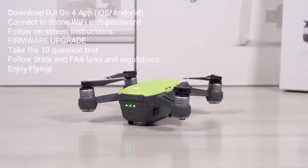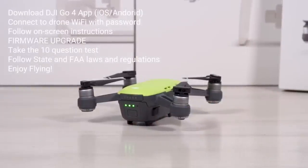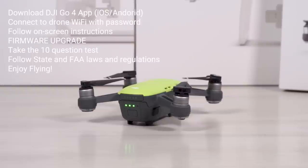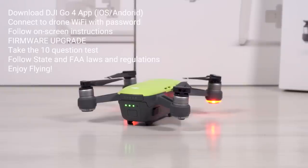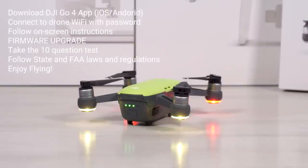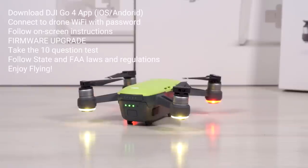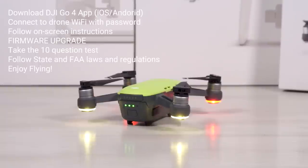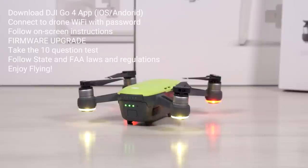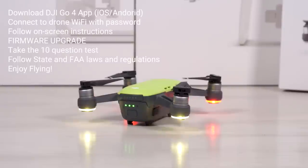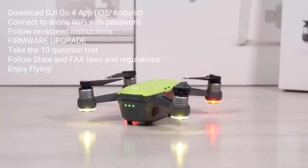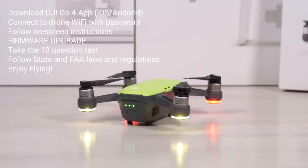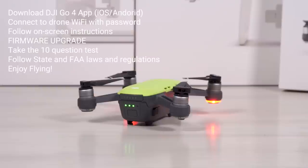I've already powered the drone on. This is actually the second time I'm doing it. I've already gone through the process of linking it to my device, downloaded the app, and done the firmware upgrade, the questionnaire. At the time of this recording, things could change on how they do stuff. Download the app, connect it to the drone, follow the on-screen instructions. Make sure you do that firmware upgrade and take the 10-question survey. Also follow your state laws and federal laws and FAA laws. Be safe when you fly.